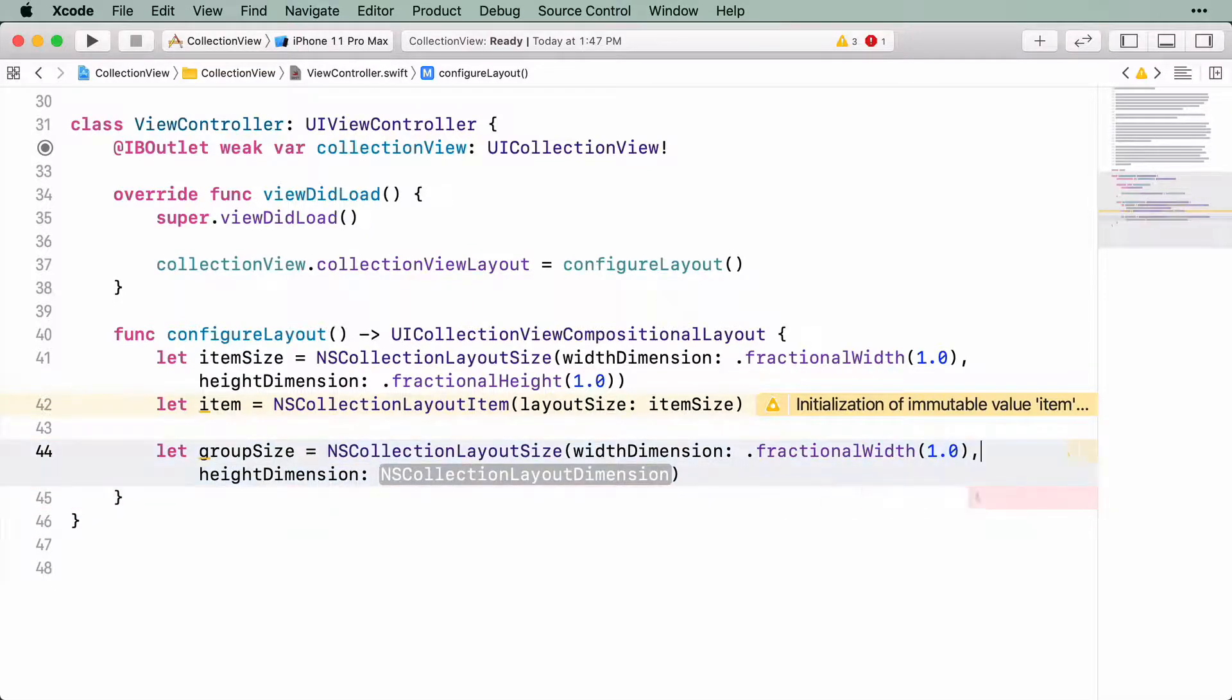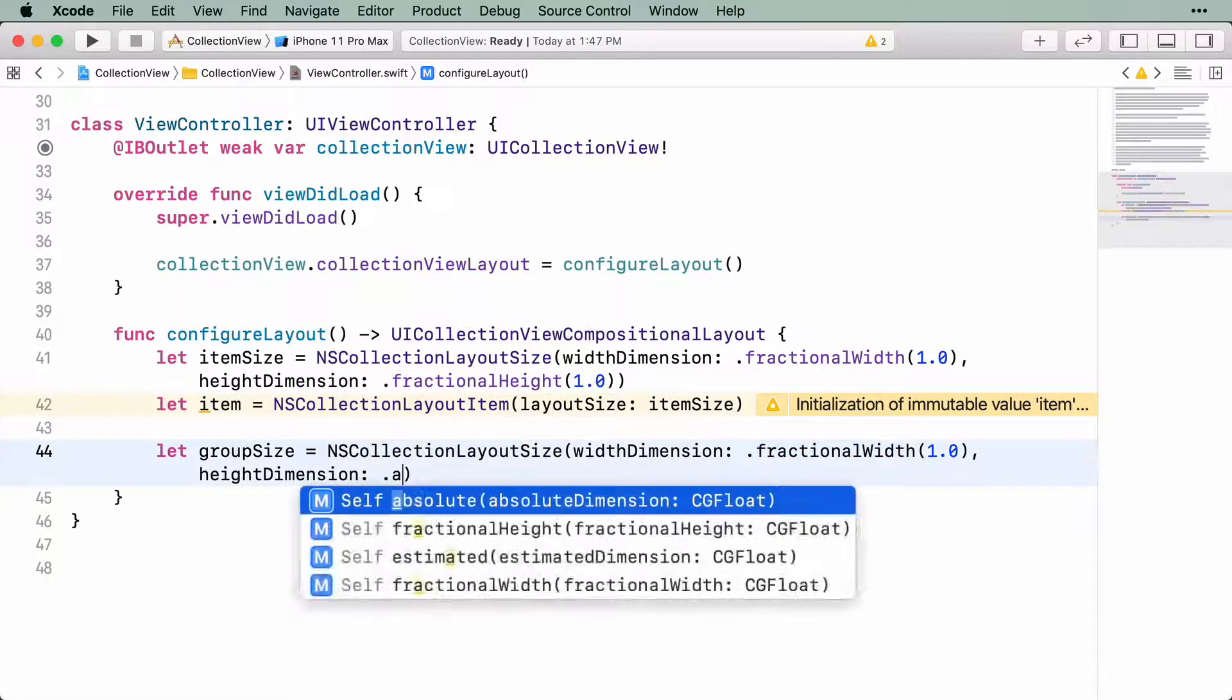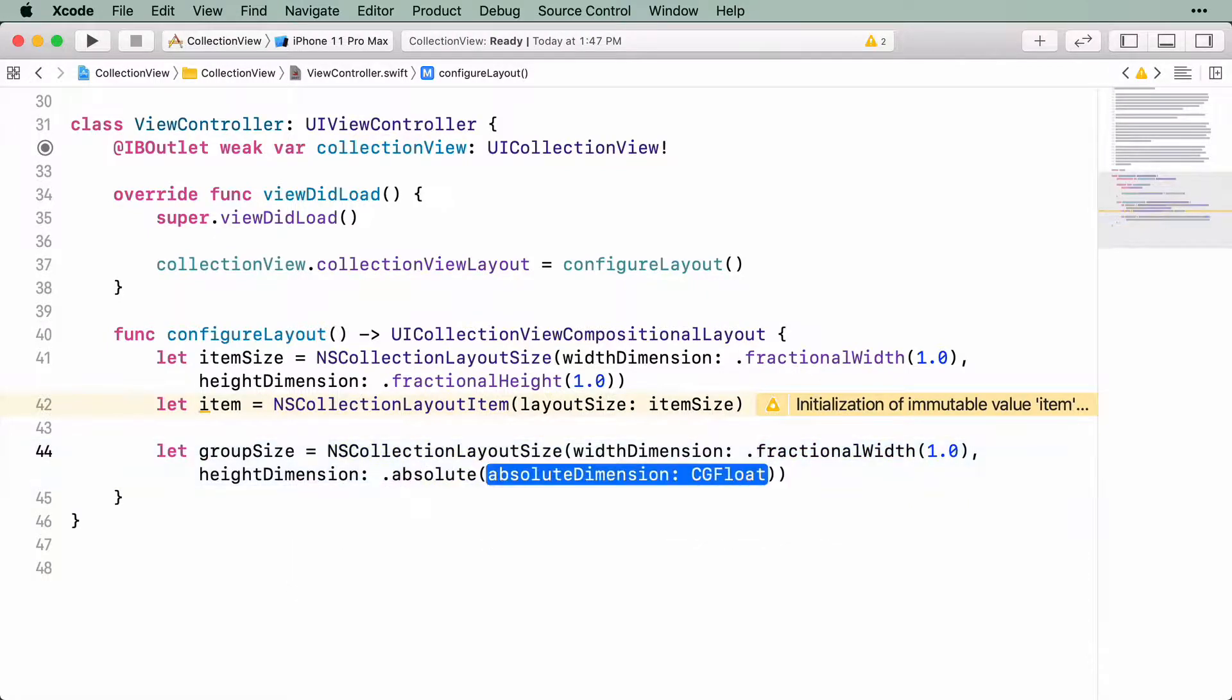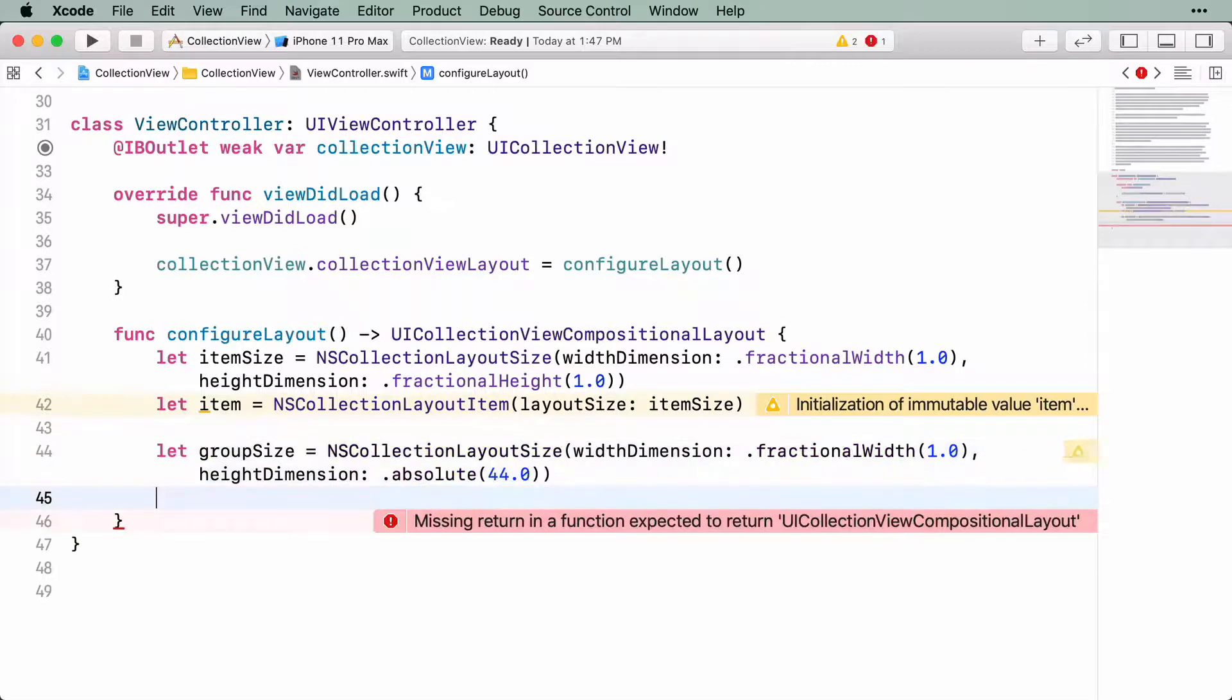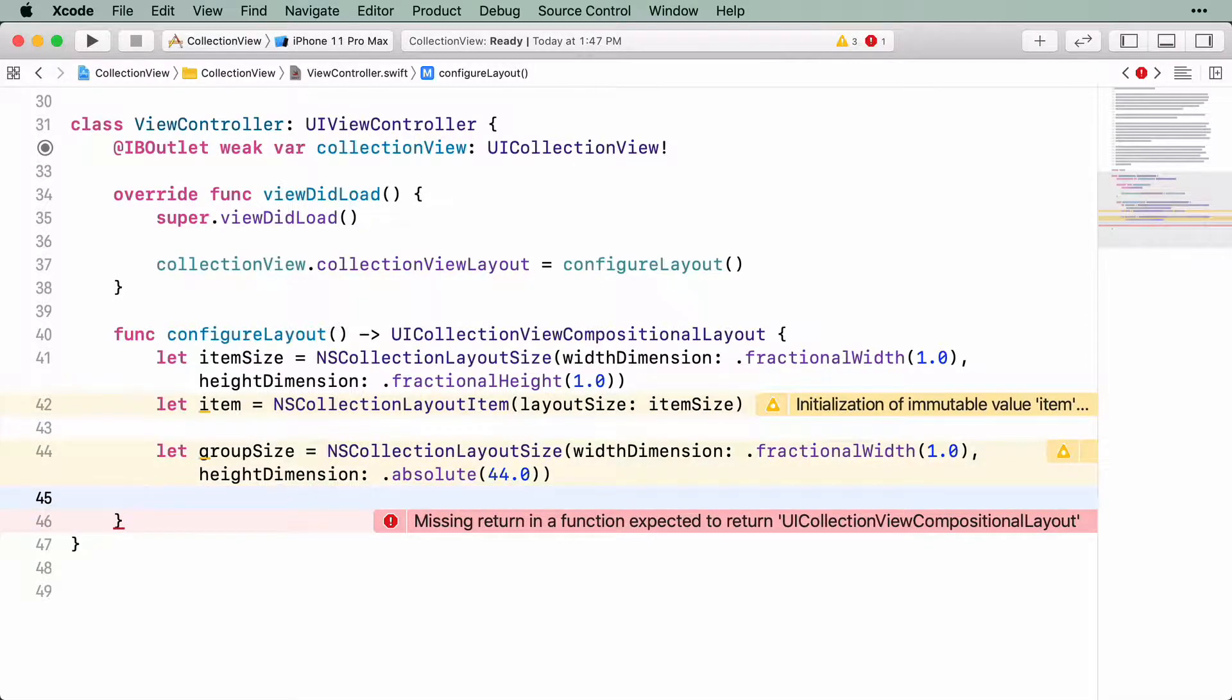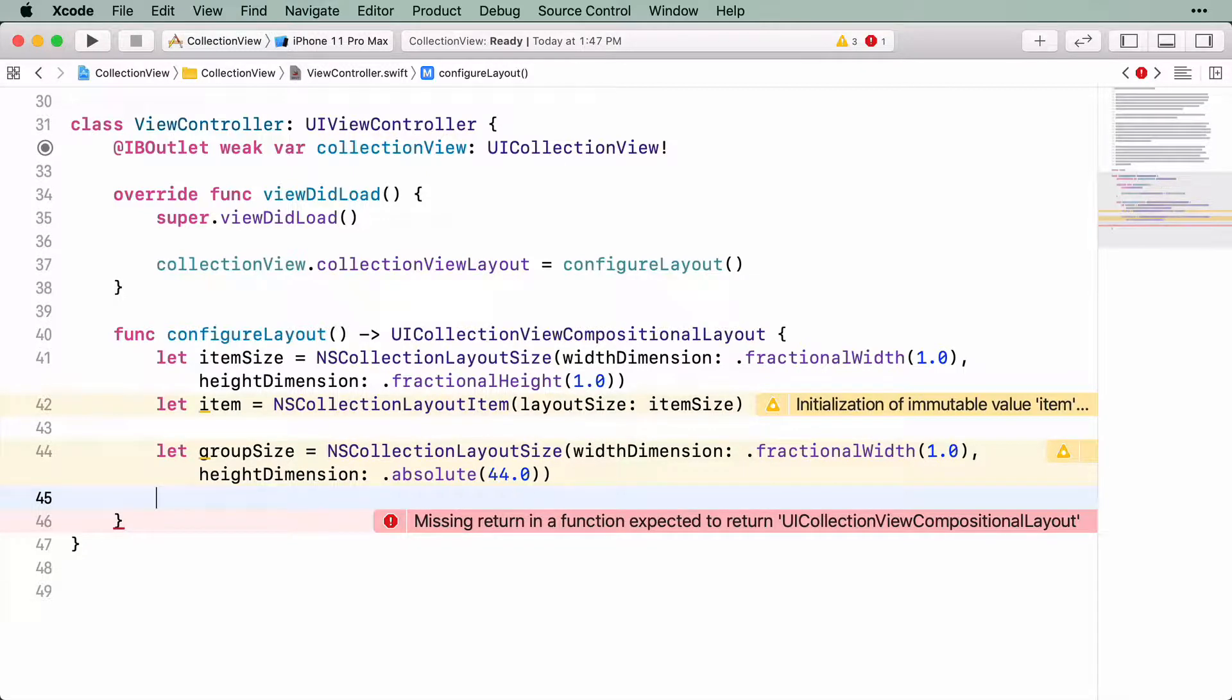For the height this time, you're going to give it an absolute height of 44 points. Now that you have a group size, let's create a group. Groups are instances of NSCollectionLayoutGroup, and must specify an axis, size, and the items it contains. You're going to create a horizontal group of the size that we defined.